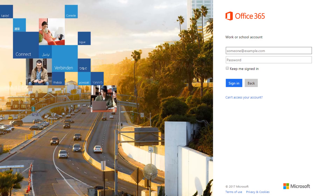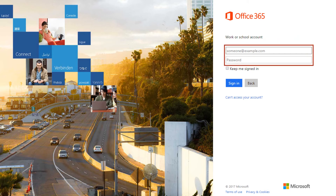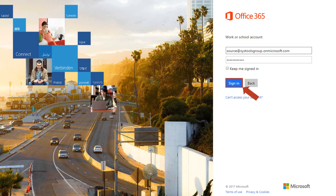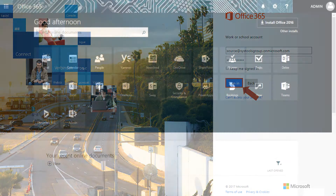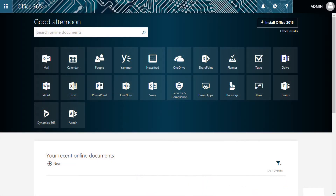You have to log in to your Office 365 admin account. Now enter the admin mail ID and password in the respective fields. After that, click the sign-in button. From the home page, select the admin option.